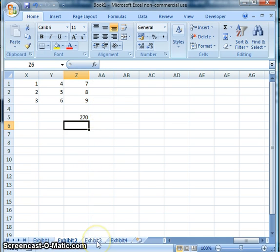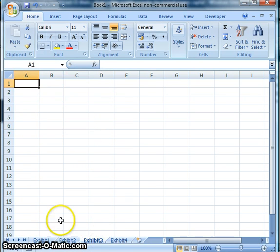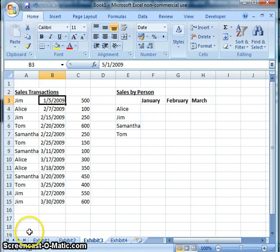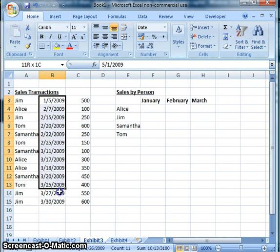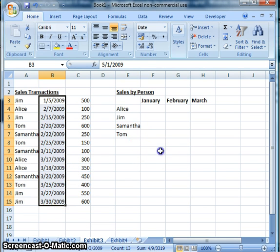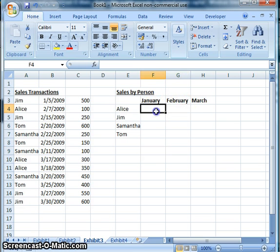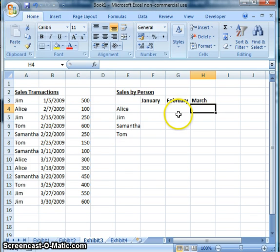Now we're going to go on to Exhibit 3. In this situation, we want to use the same information displayed in Exhibit 1, but we've added an extra column in Column B showing the dates of sales for each salesperson. We want to find the sales amount for each person according to the month — January, February, and March. To do that, we would use the SUMPRODUCT function.